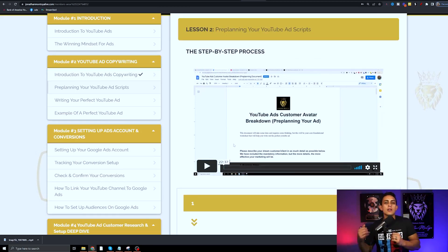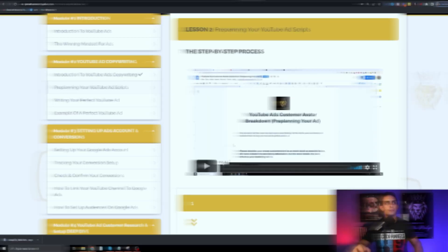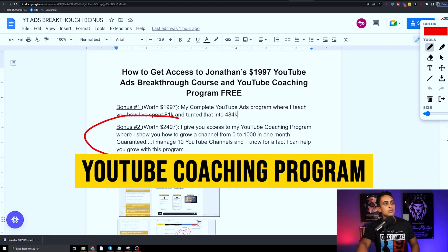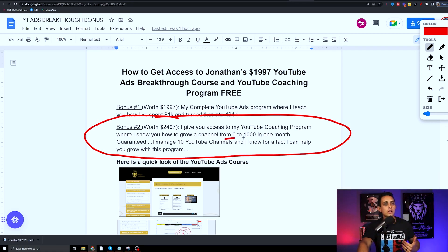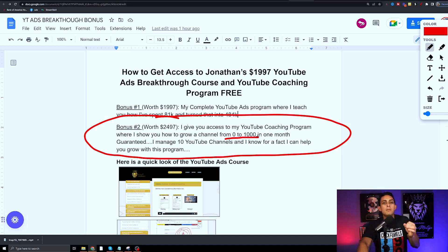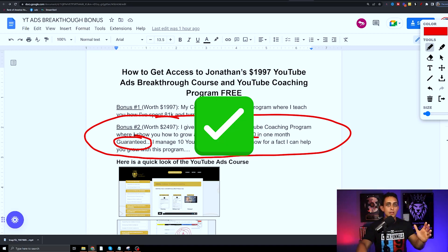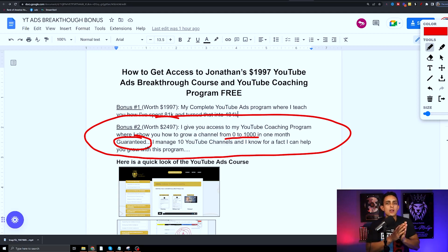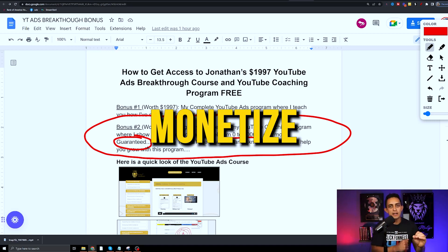Bonus number two is you're going to get my YouTube coaching program. I'm going to help you grow your channel from zero to a thousand subscribers in literally a month, and I'm talking about guaranteed. The reason why I say guarantee is because I've been able to do it with all 10 of my channels. The goal is to get you to a thousand subscribers so you can get monetized, meaning you'll get paid to create videos.